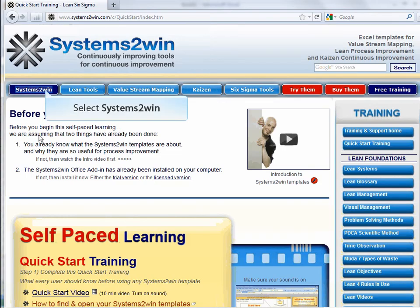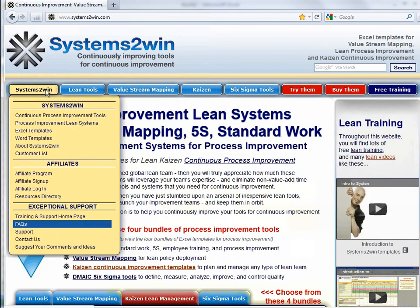On the Systems2win website, you can always check our FAQs for the latest system requirements supported by Systems2win.